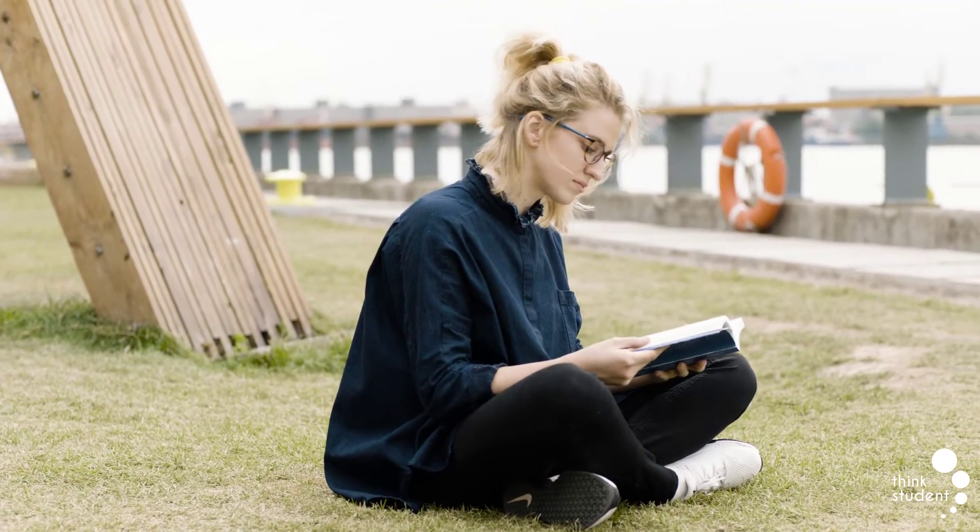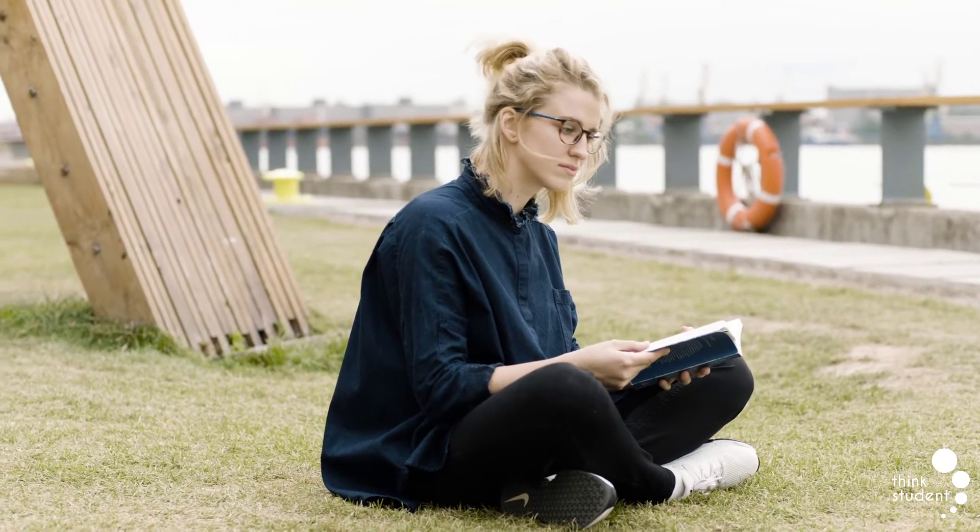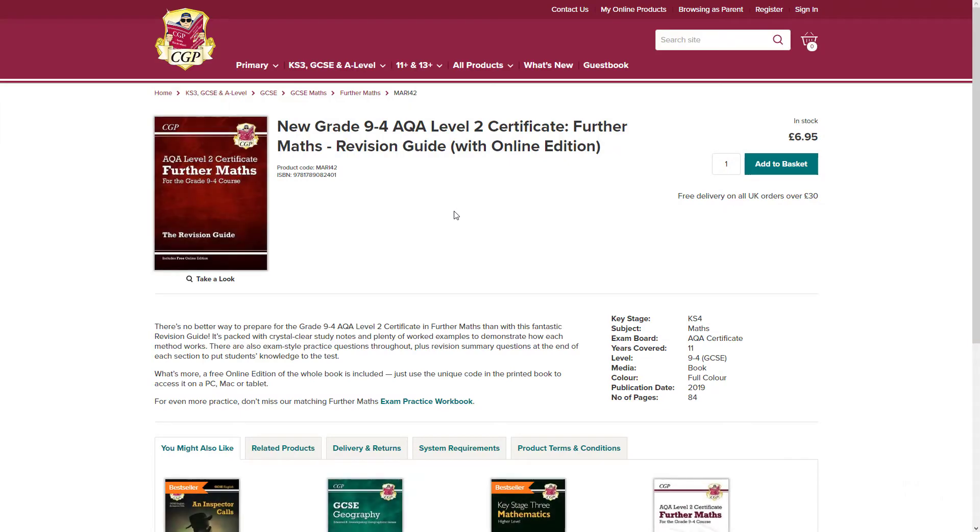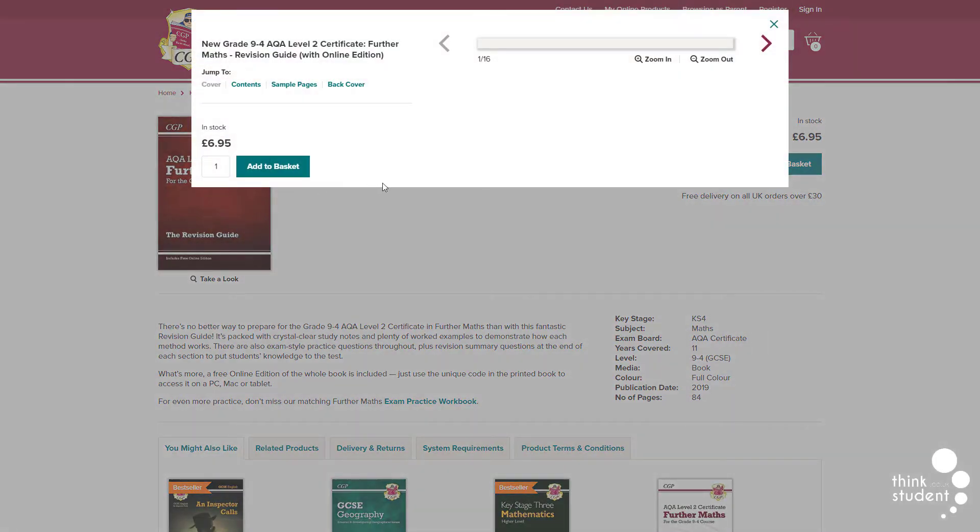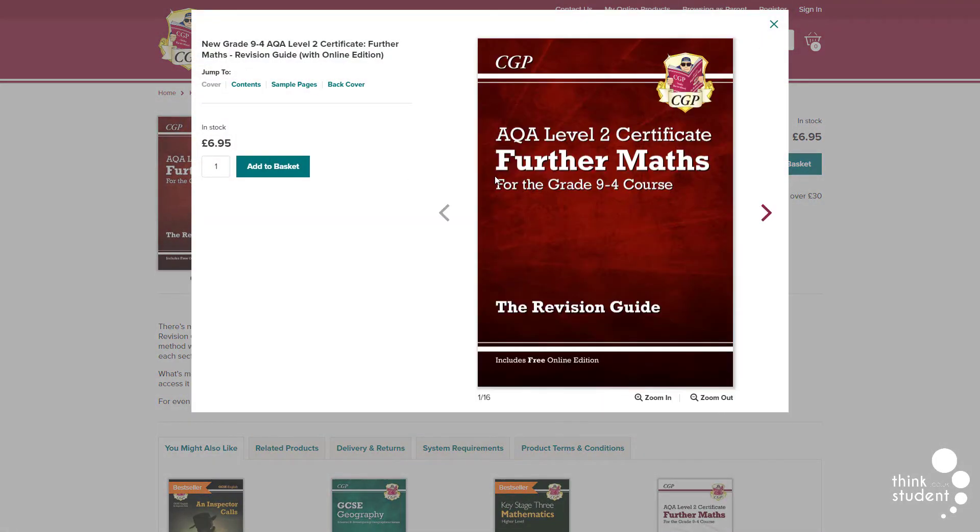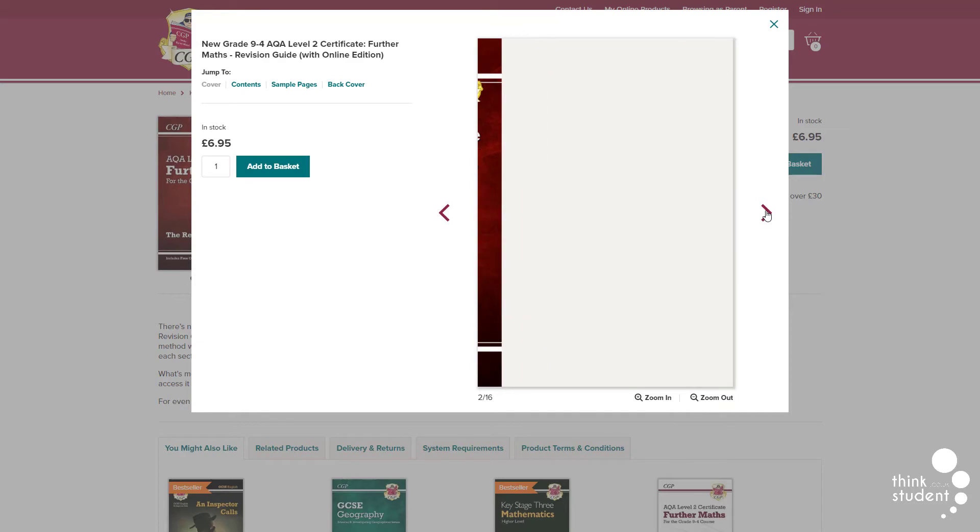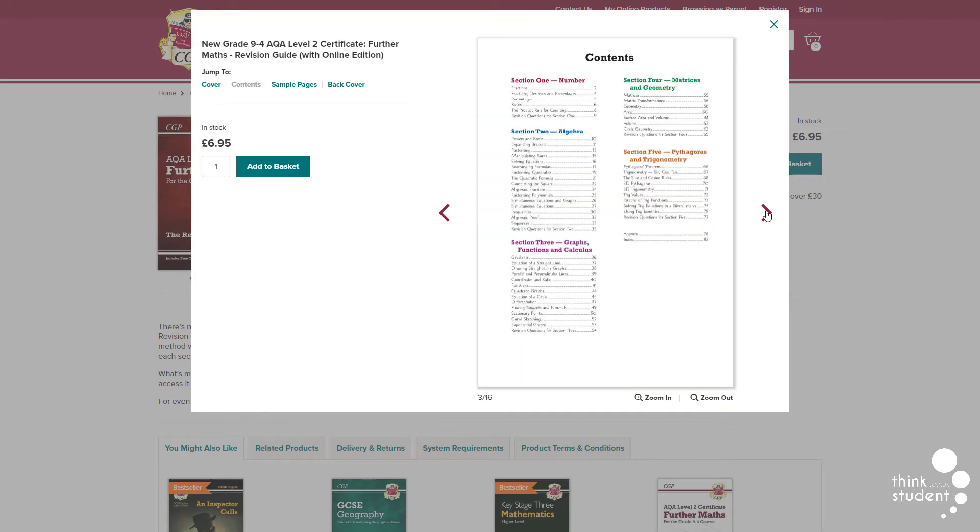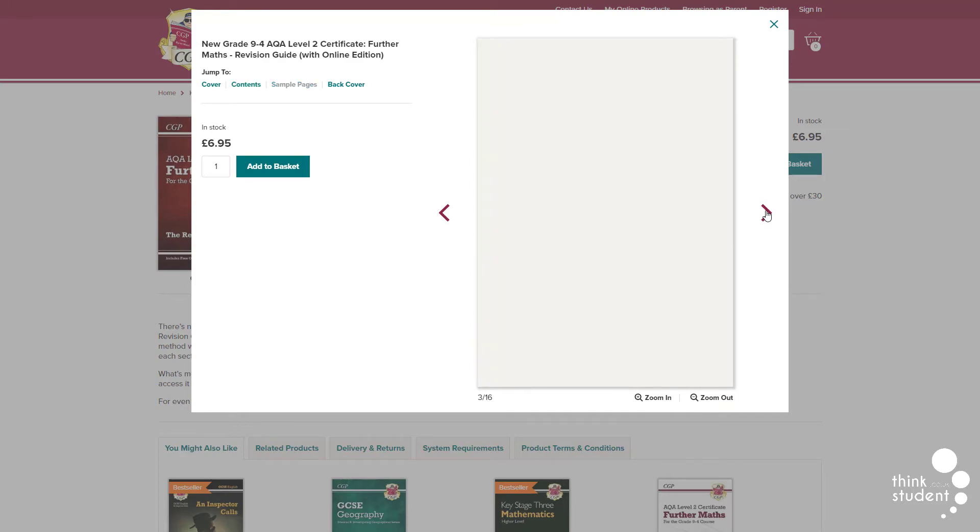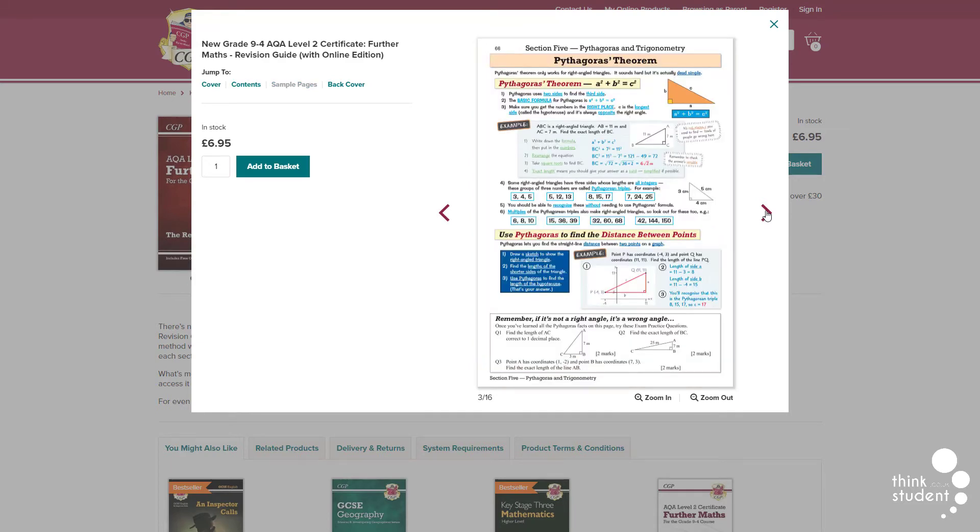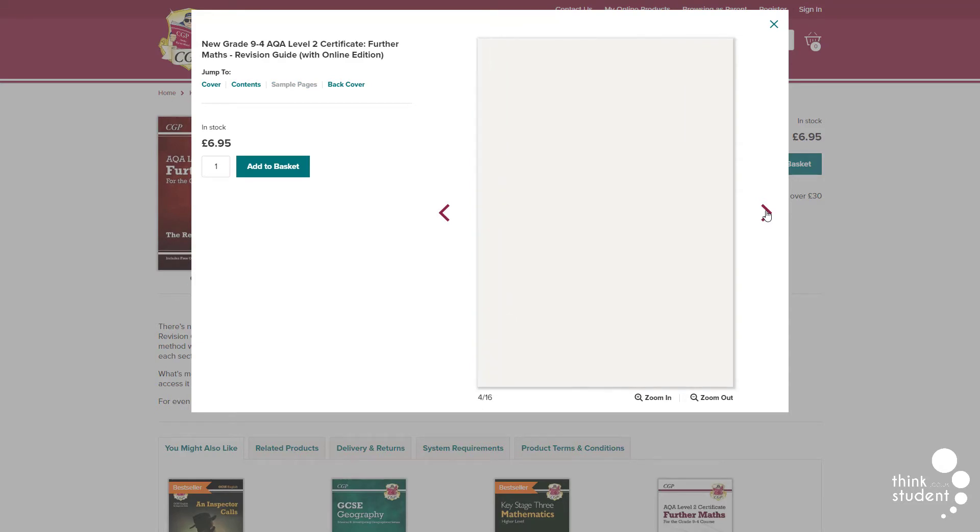We've got some great books that we recommend you get, all of which will be linked in the description below. A quick disclaimer though, if you're on a budget, the classroom textbooks are not absolutely essential, they're just very useful, so if you have to pick between the two types of books, we'd recommend you get the revision guides, as they're the most helpful by far.